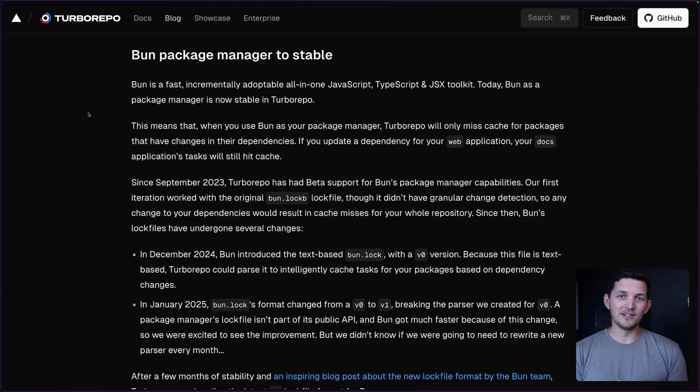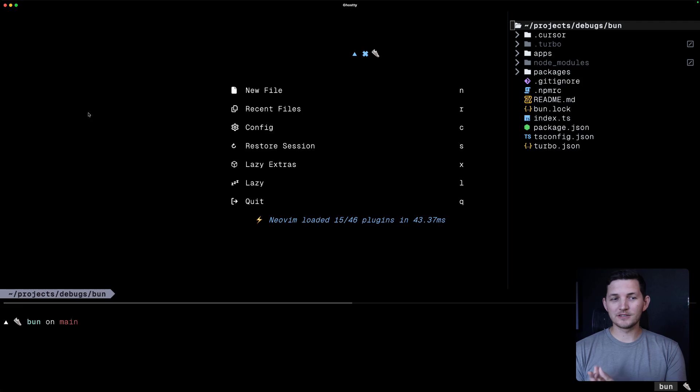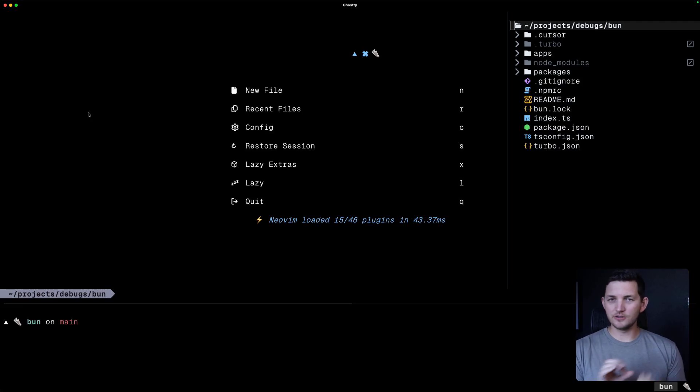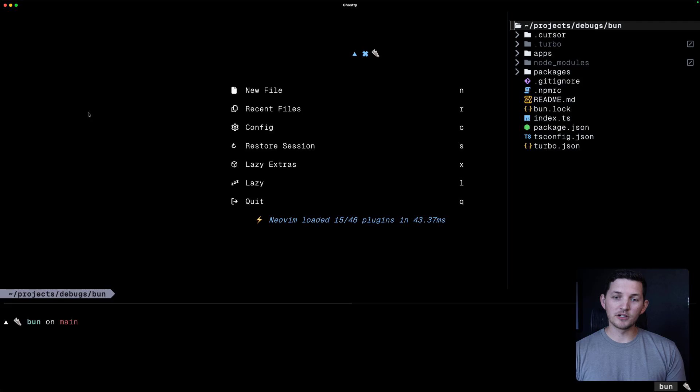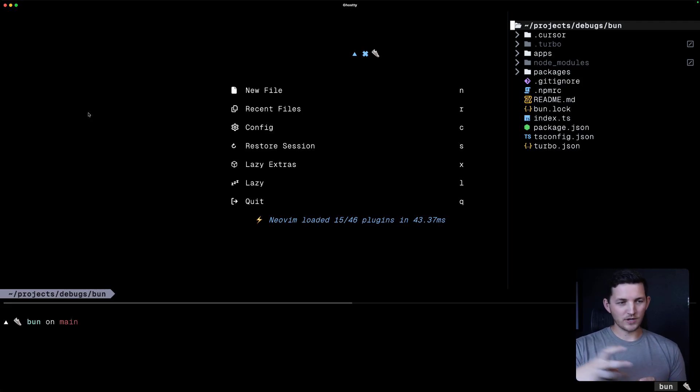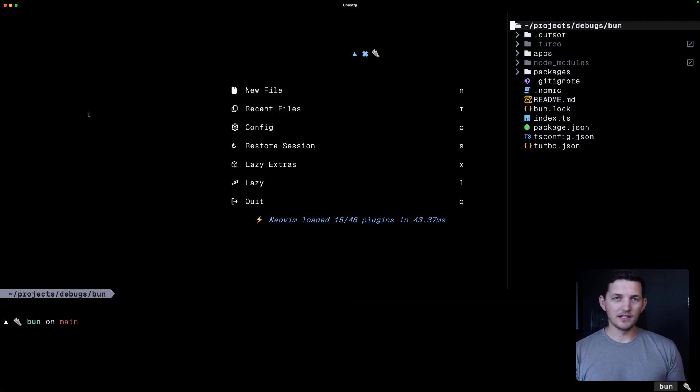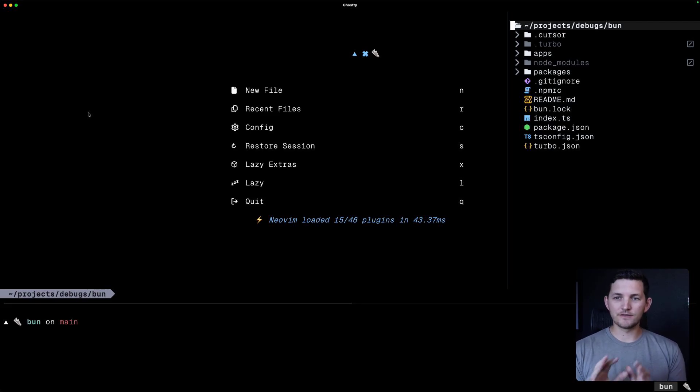It is now stable to use Bun with TurboRepo. This means that when you use Bun as your package manager in your TurboRepo, you'll get this granular task activity when you change dependencies for specific applications.